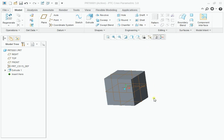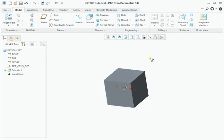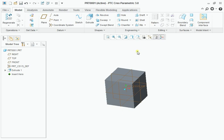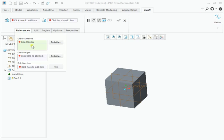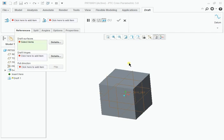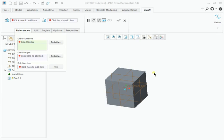For example, I am creating this cube. I am going to make a draft on this cube. Click on Draft.